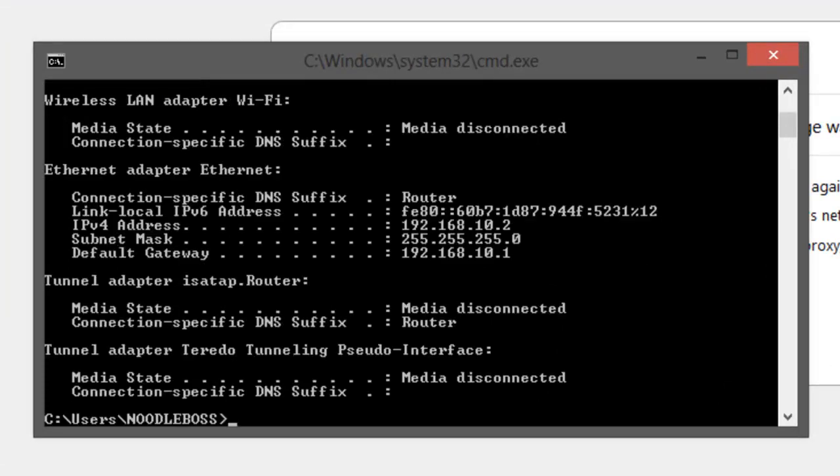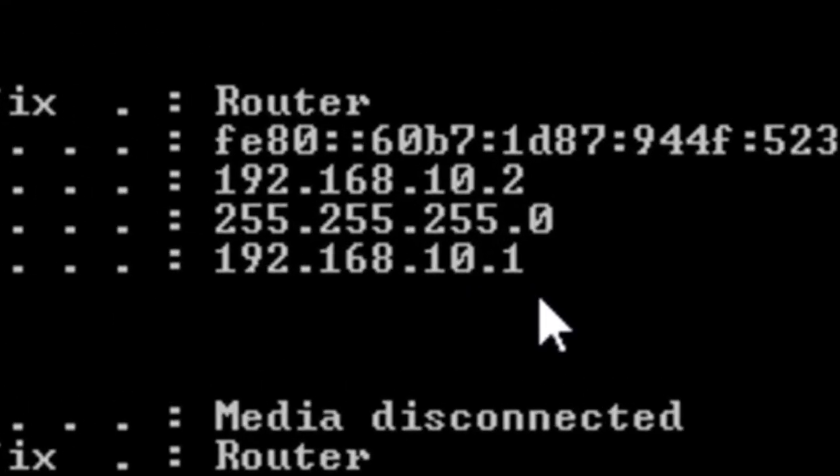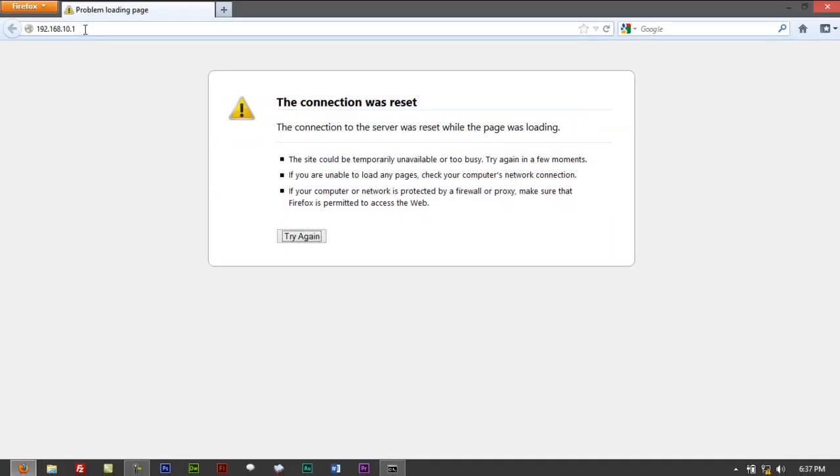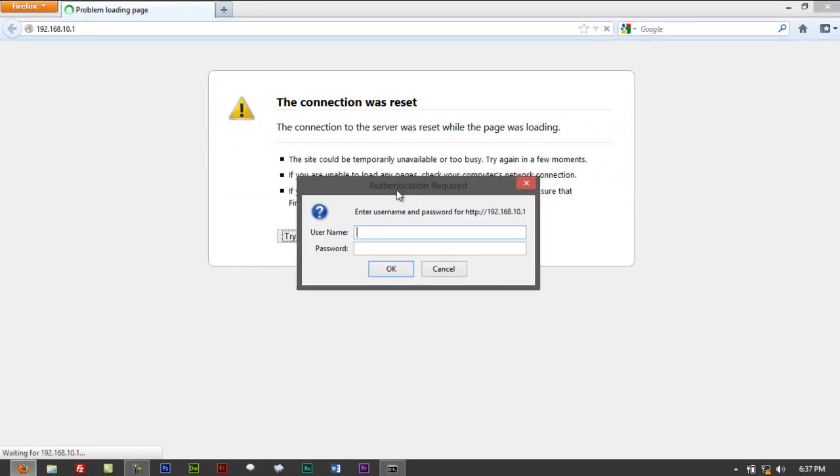then it should say 192.168.10.1 already. Try to refresh this back and it should ask you back to log in.